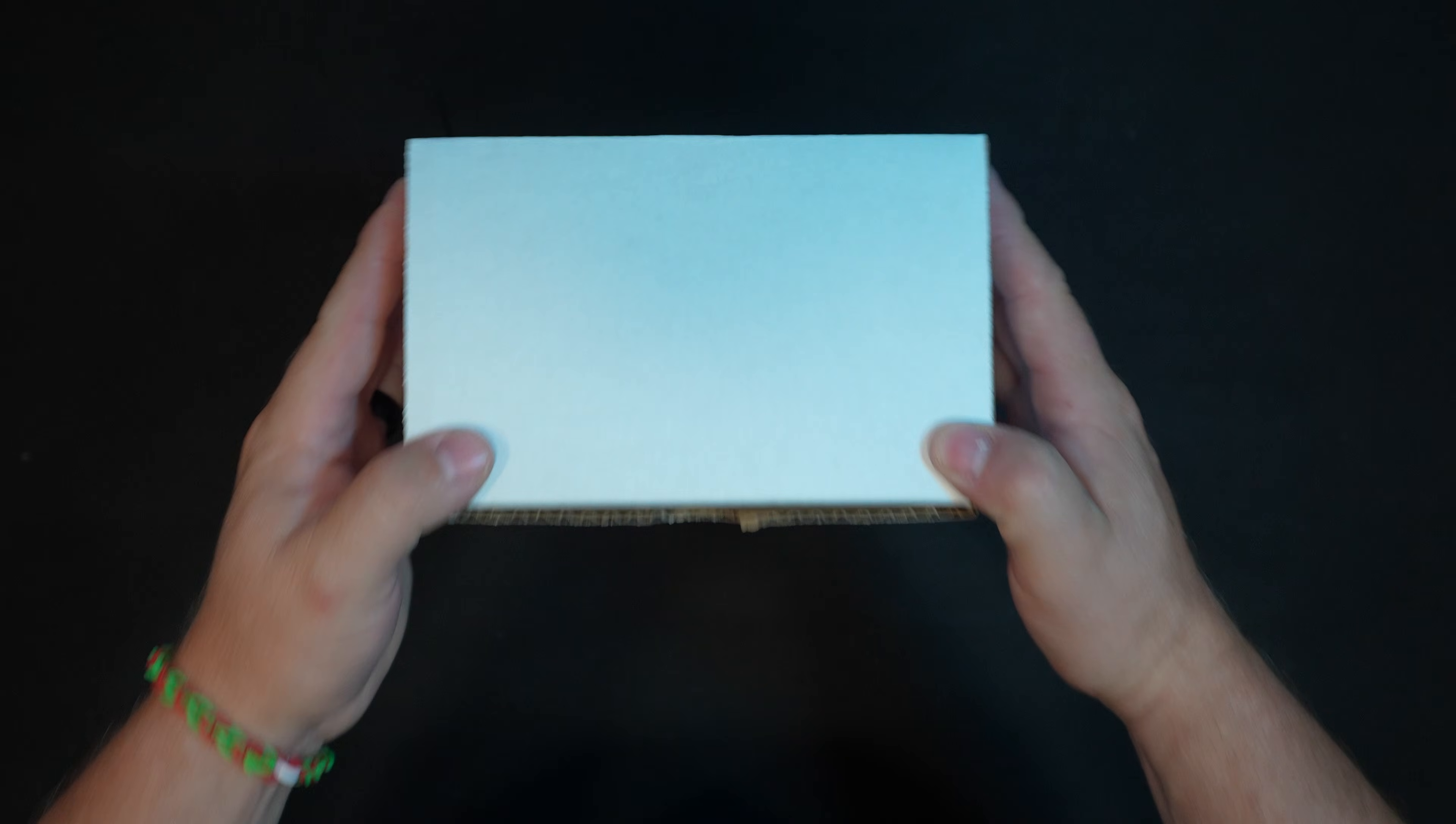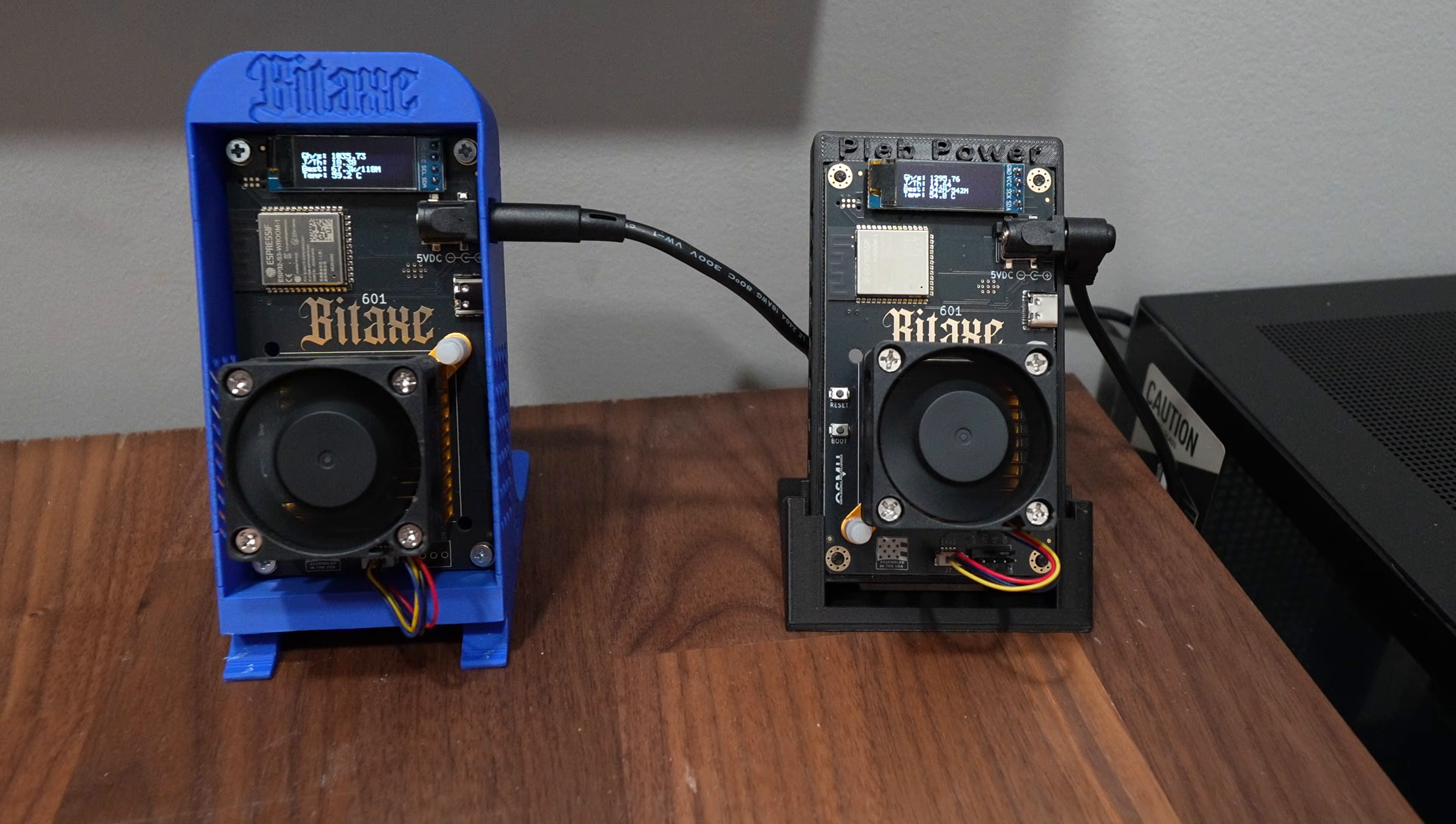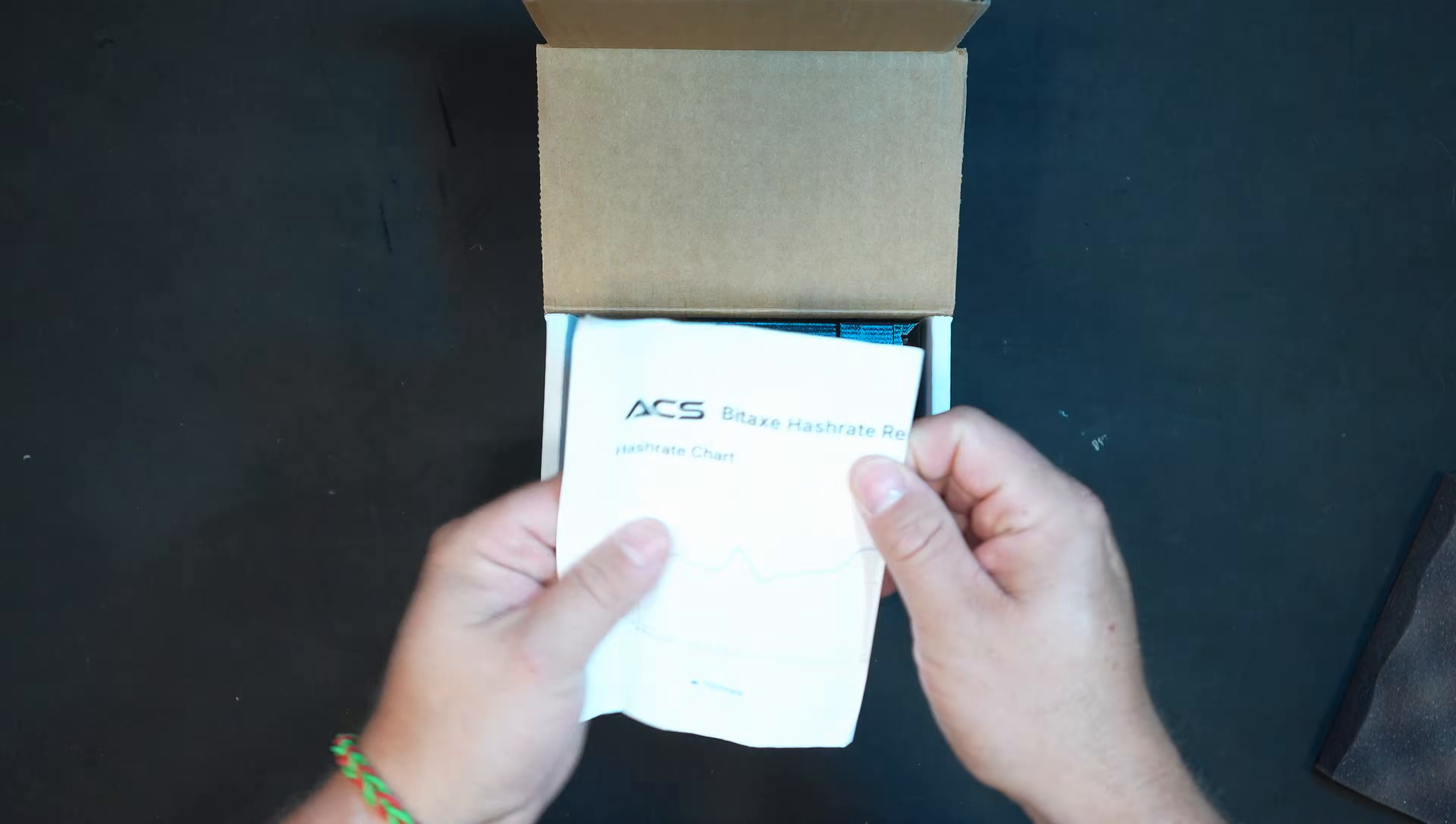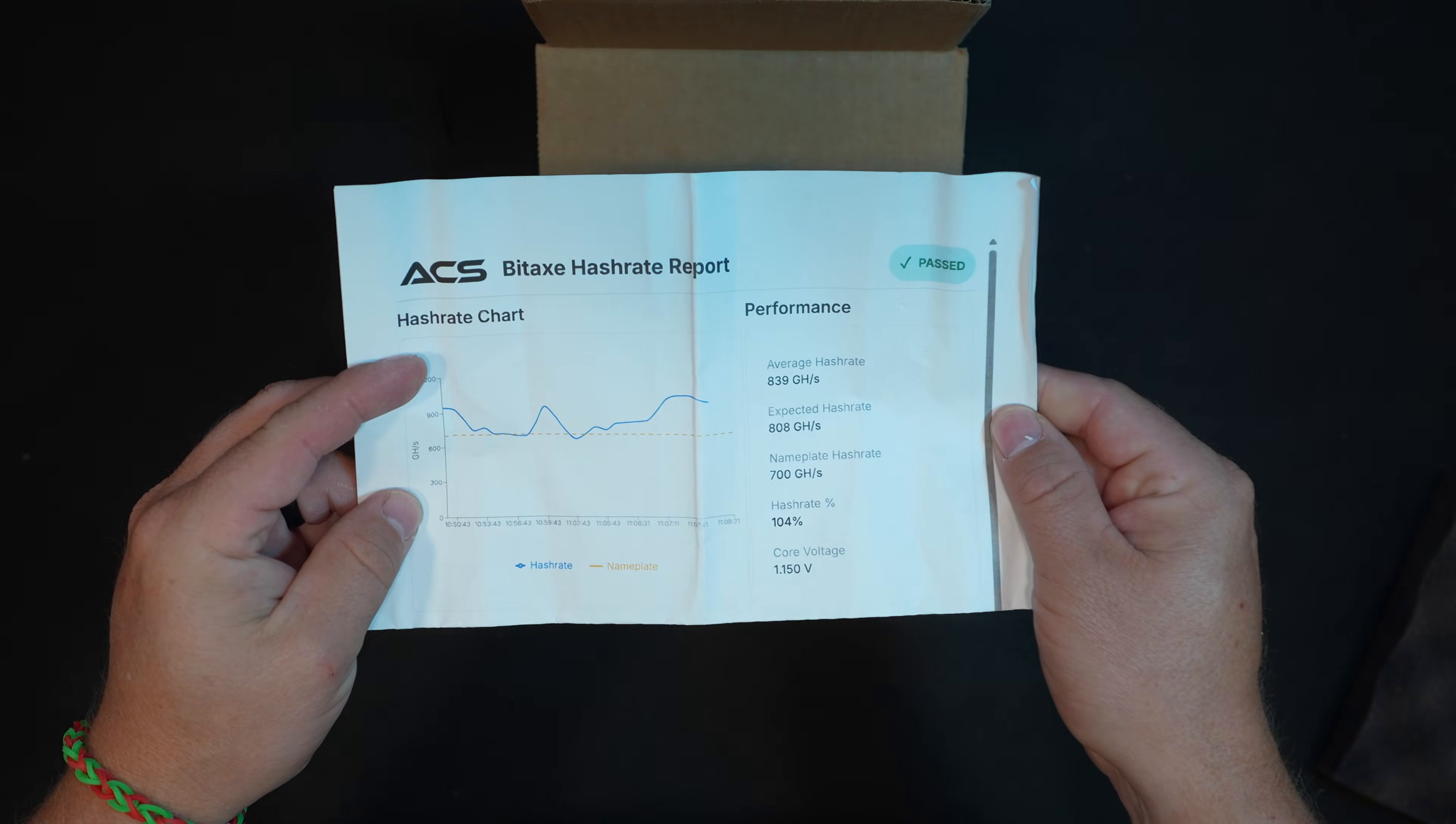Huge shout out to the team over at ACS for sending this over to us for today's review. Let's go ahead and open this up. I've been loving getting my hands more on these solo Bitcoin miners. They're fun to tinker with as a home miner, low watt, and the price points are not going to break the bank.